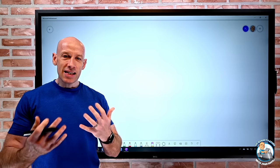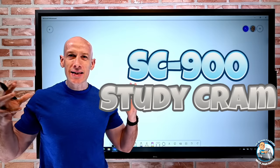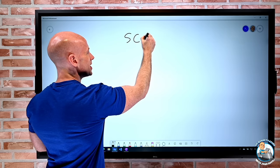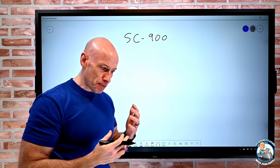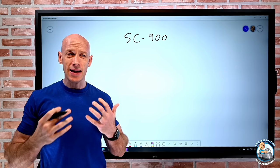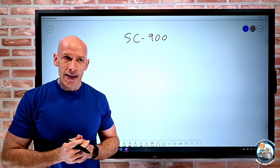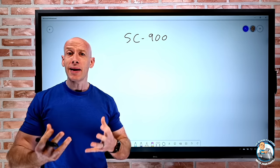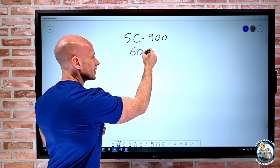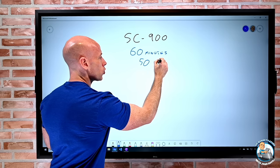Hey everyone, in this video I really want to provide a hints, tips, and study cram session for the new SC-900 exam — the Microsoft Security Compliance and Identity Fundamentals exam. Currently it's in beta. I just took it last week. It's a fundamentals exam, and essentially what you're going to get is 60 minutes — it's a short exam and I had 50 questions.